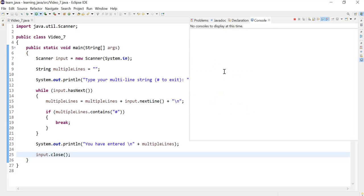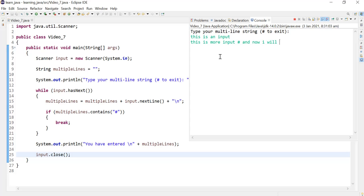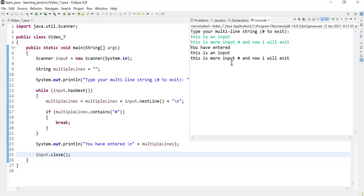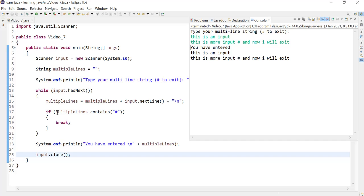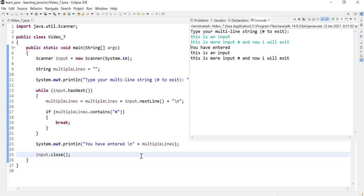Here, so basically it just went out and printed that back to the user. So I'm just going to run this again just to show you that the hash could be written anywhere in the line. This is an input, this is more input, and notice I'll put the hash sign anywhere in here, and now I will exit. Because we've used the contains method, what it will do is at any stage during the looping process when we are getting input from the user, as soon as it sees the hash sign, that's when it would just step out of the loop and print it back to the user. And that's it, thank you very much for watching.